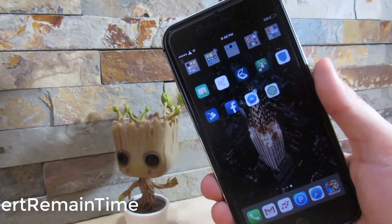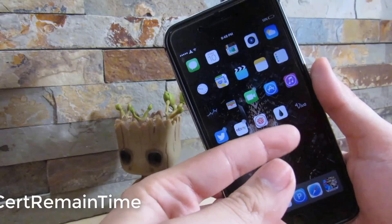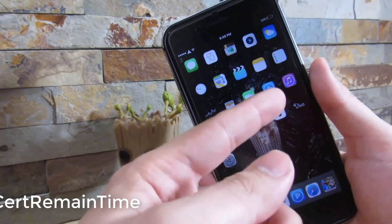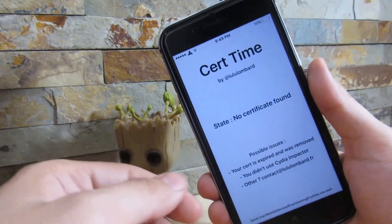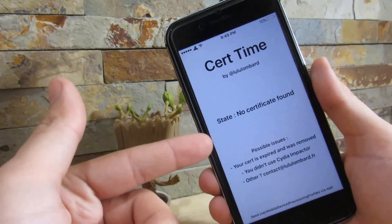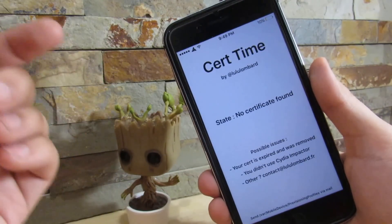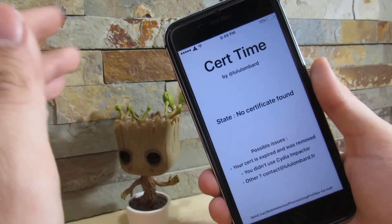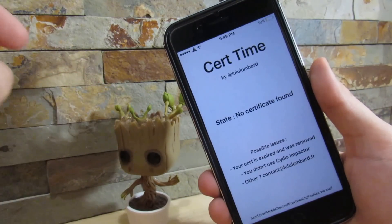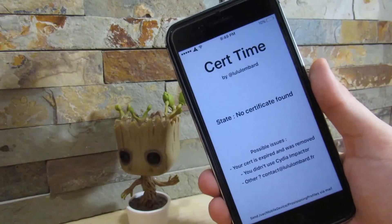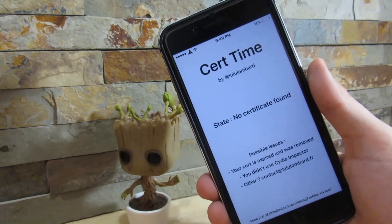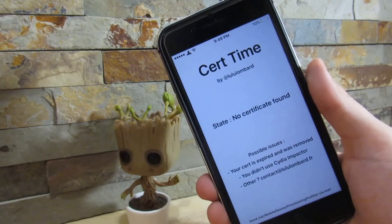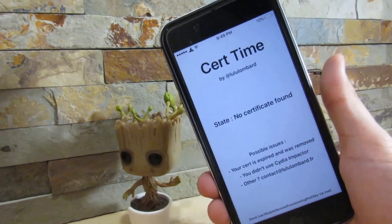So our next tweak is called Cert Remain Time. What it does is tell you how much time you have left on your jailbreak application to expire. Every seven days you have to re-sign your jailbreak app to remain able to jailbreak. This tweak will tell you how many days you have left. Right now it says 'certificate not found,' so I have no more days left — if my phone restarts and I run the jailbreak, it'll crash. This is a really great tweak if you want to know how much time you have left to re-sign your jailbreak application.